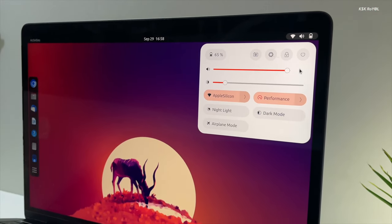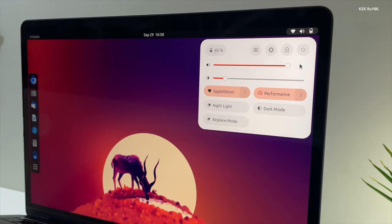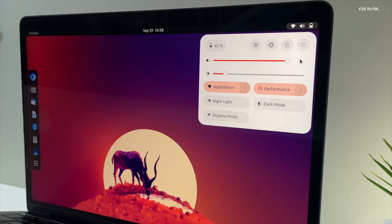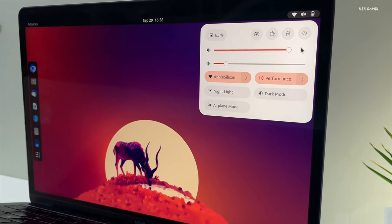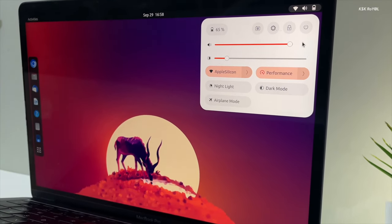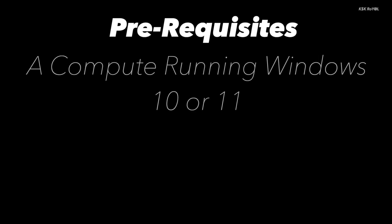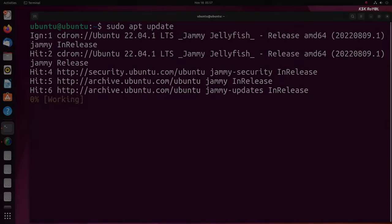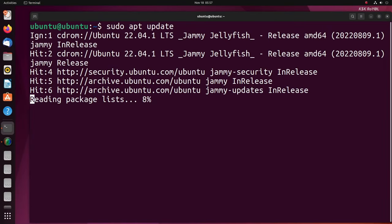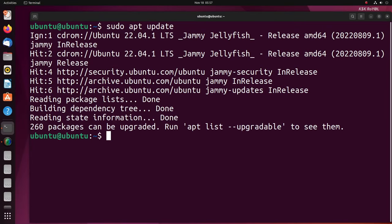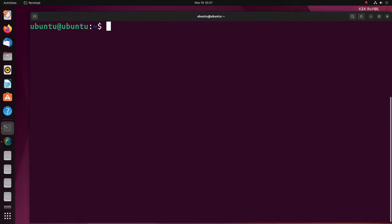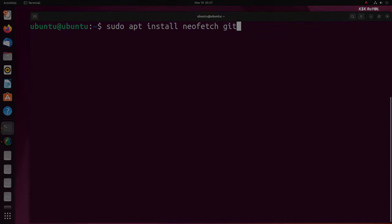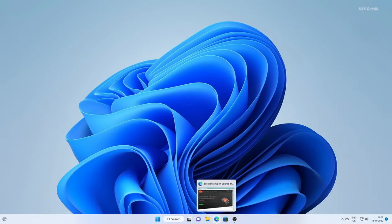For this project you need a computer running the Windows operating system. You also need a 64GB or higher pen drive or any external drive. In my case I will be using a 120GB external SSD for faster IO speeds. As per my testing, you can use Ubuntu 20.04, Ubuntu 22.04, and the latest version of Ubuntu.